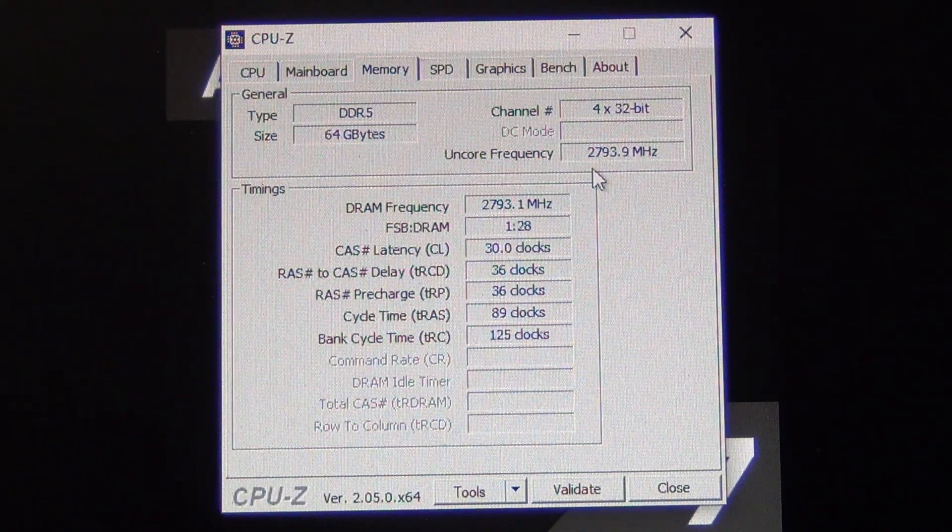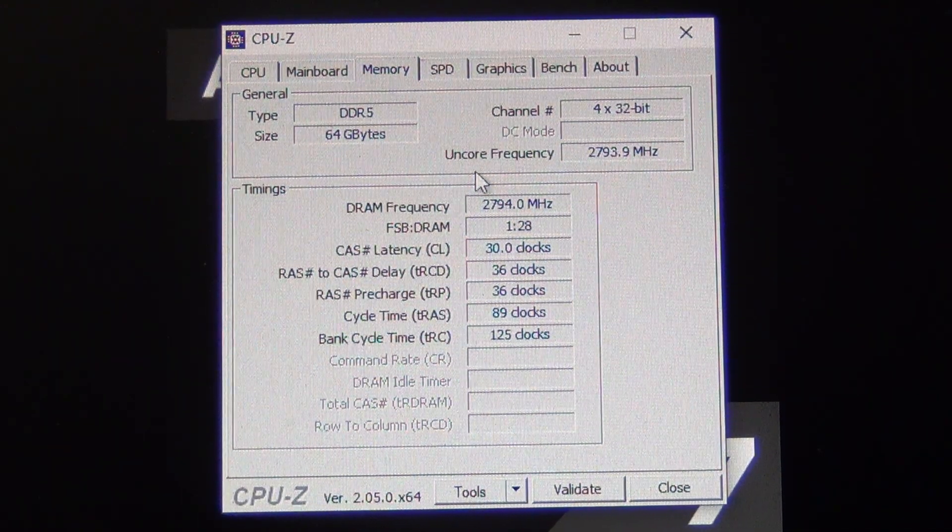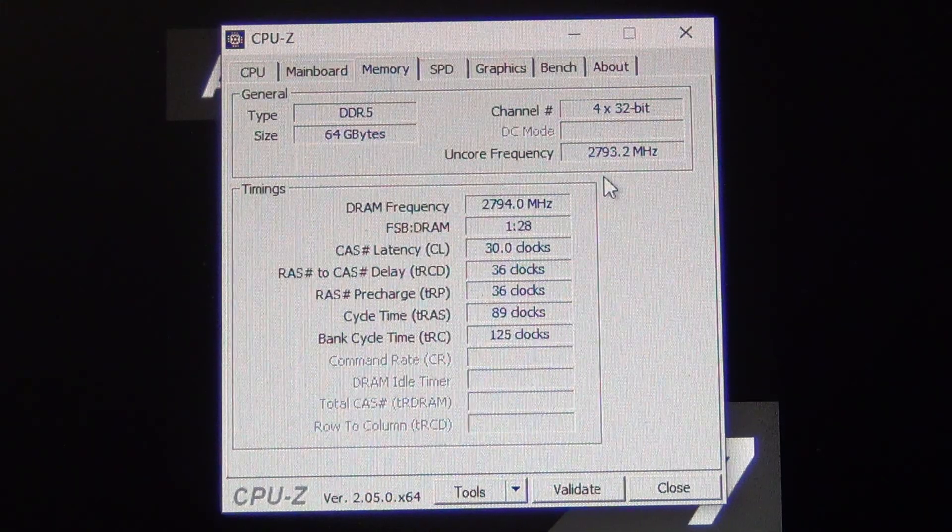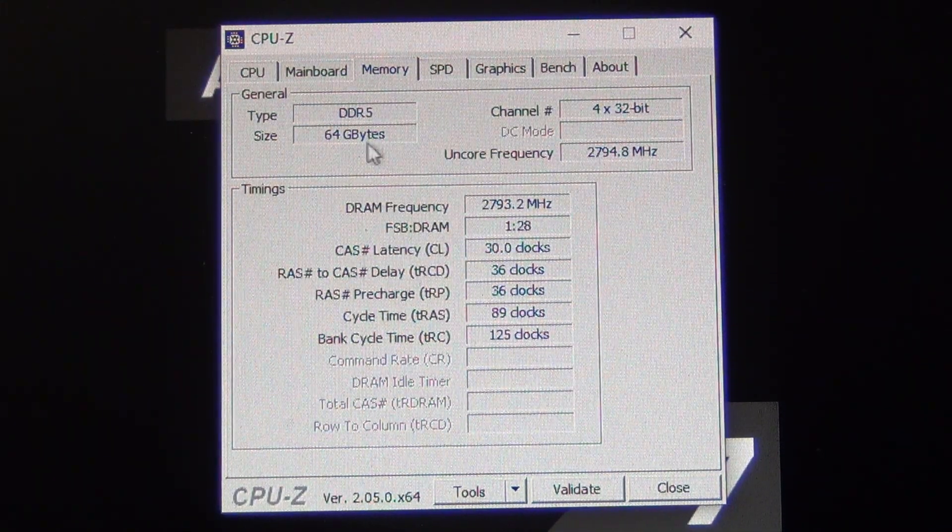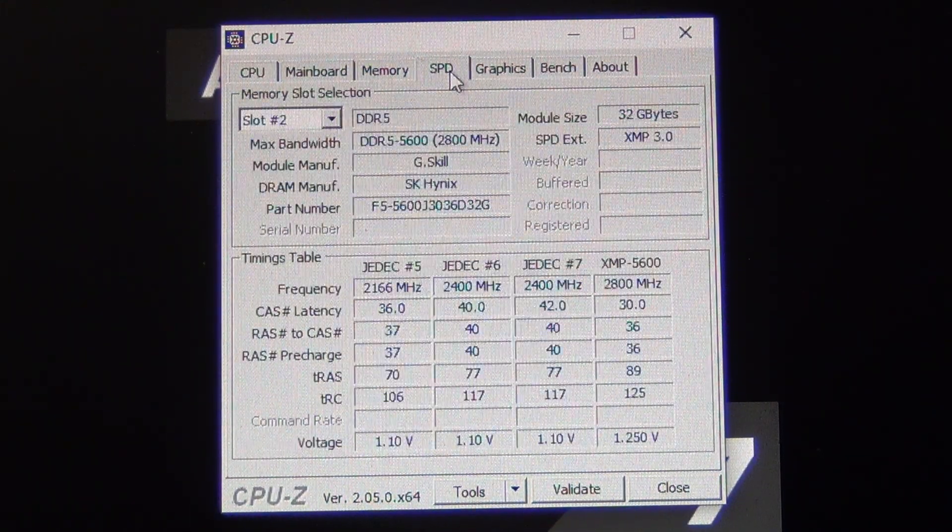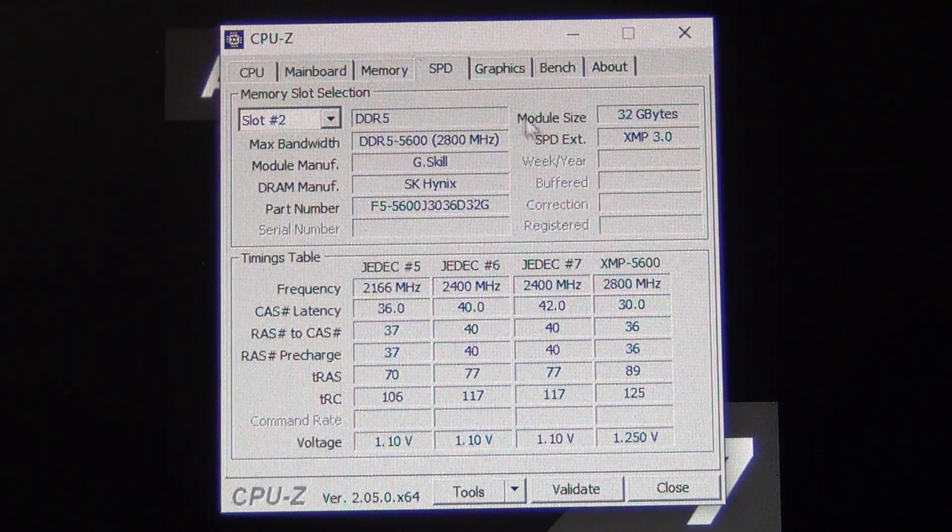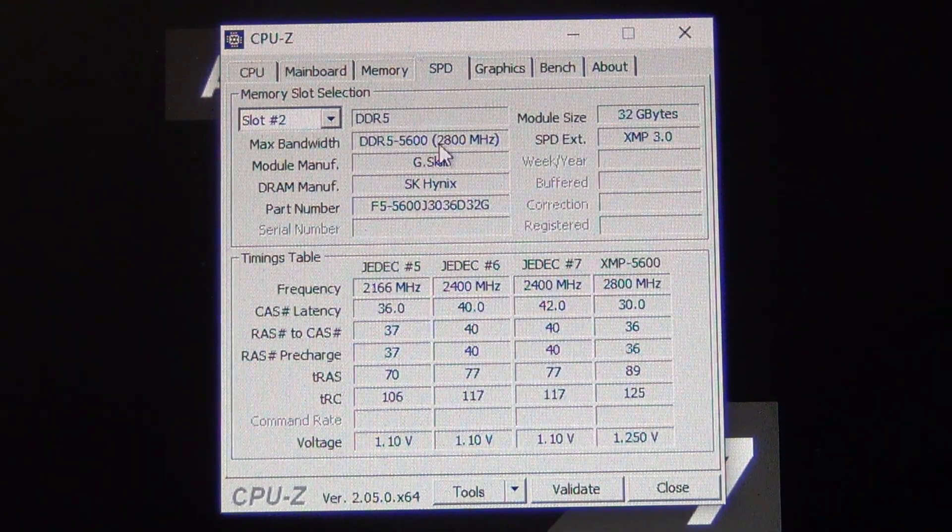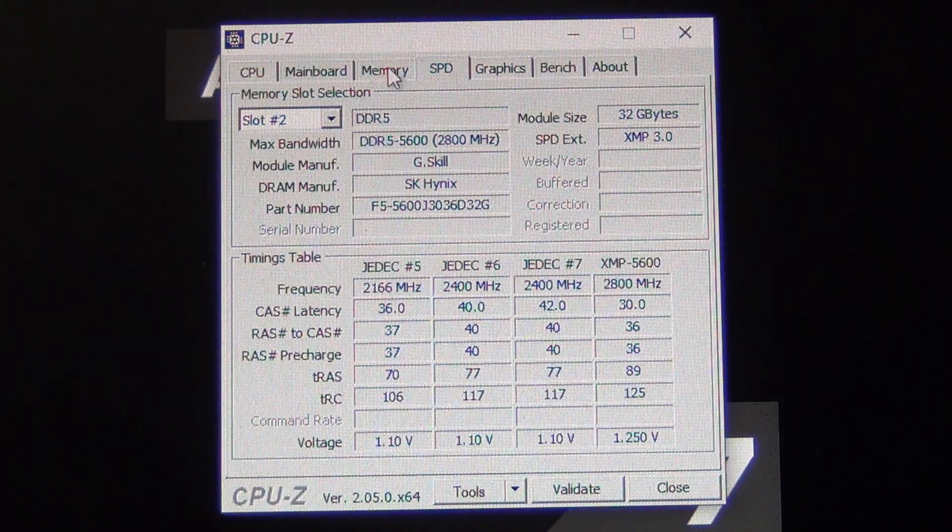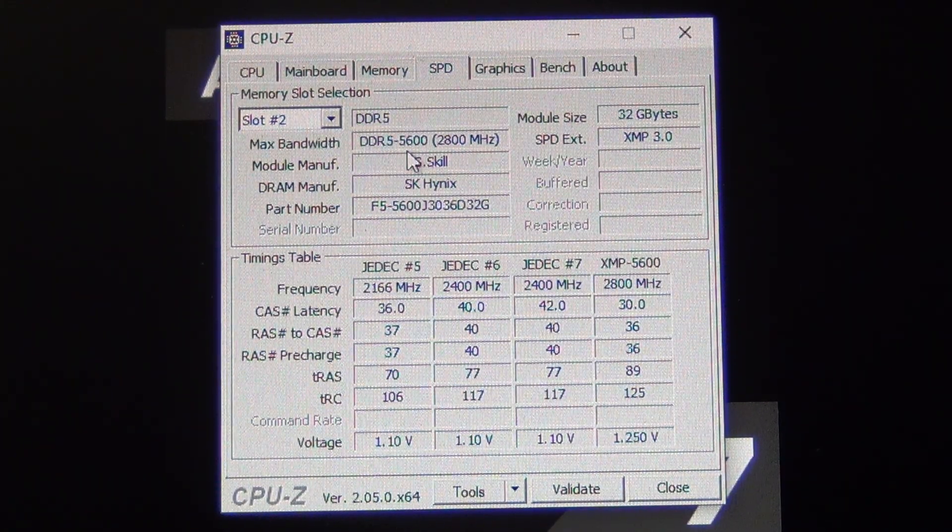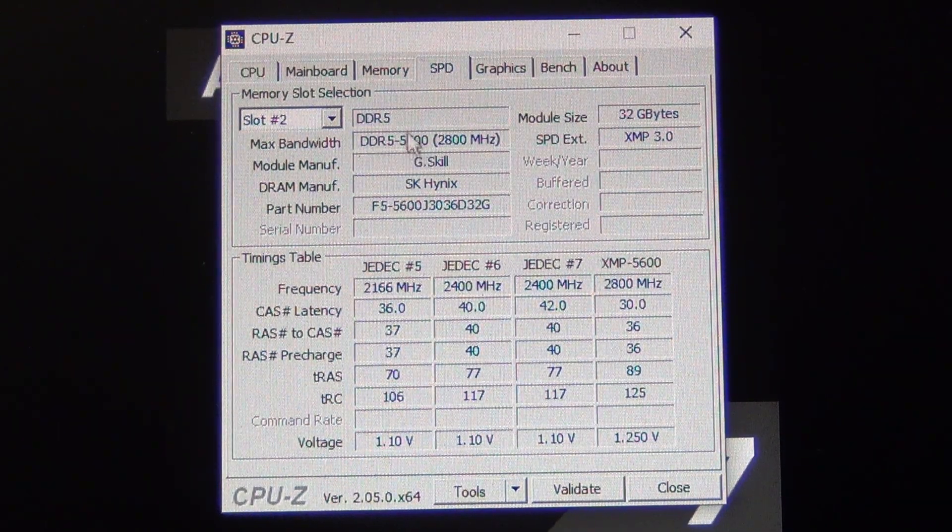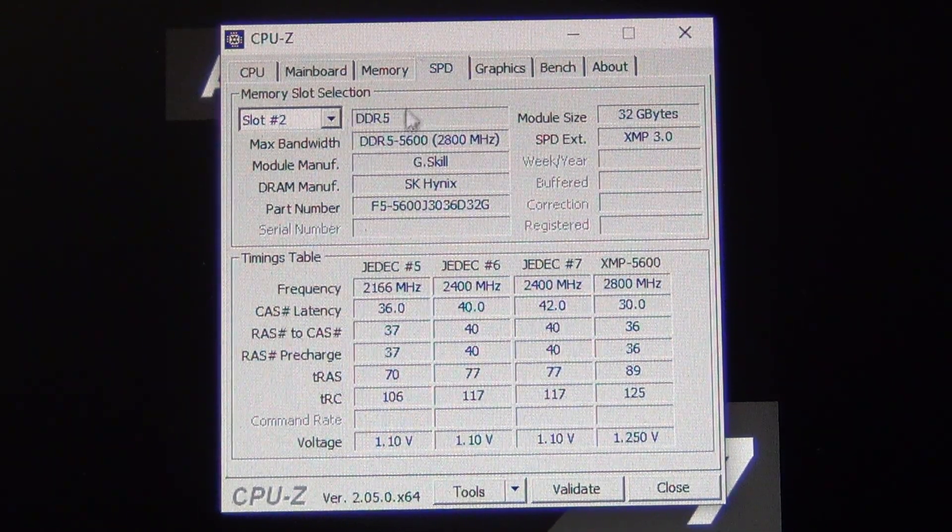If we look at the uncore, the uncore frequency also known as the U-clock or the clock of the IMC (the integrated memory controller), this is typically half of the advertised memory speed. For example, if you have 5600 megahertz advertised RAM out of the box, it means that the effective memory clock or the M-clock and the U-clock will be half of this, so 2800.